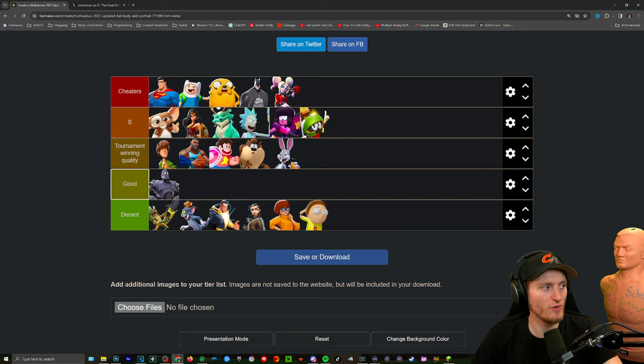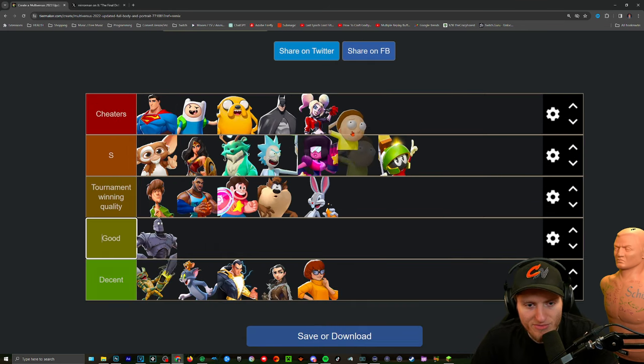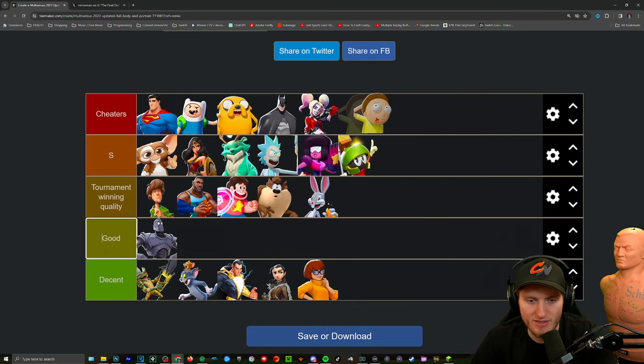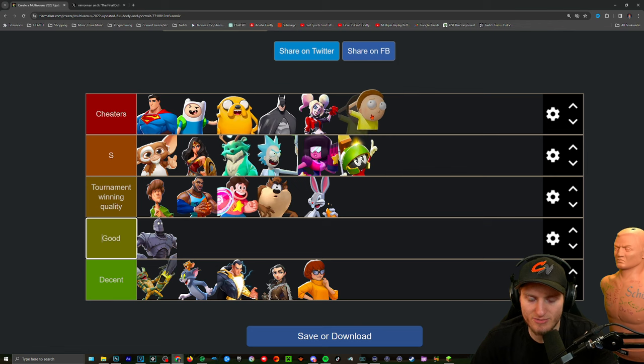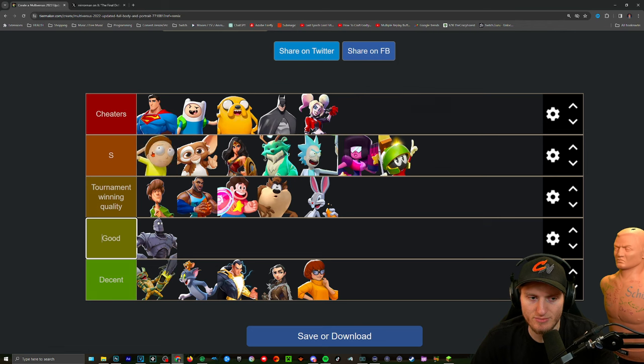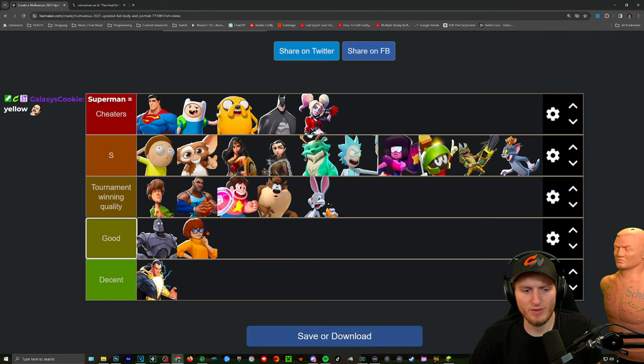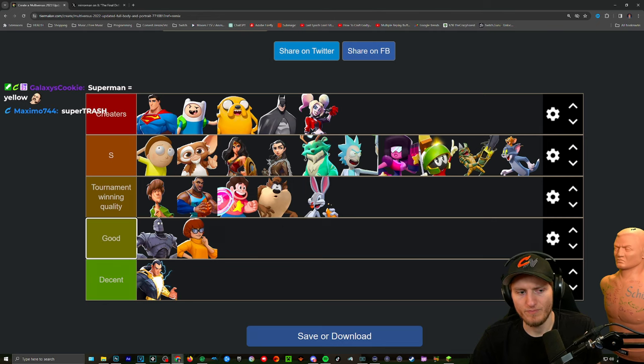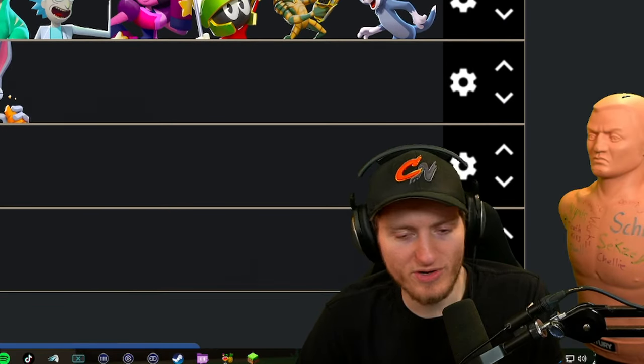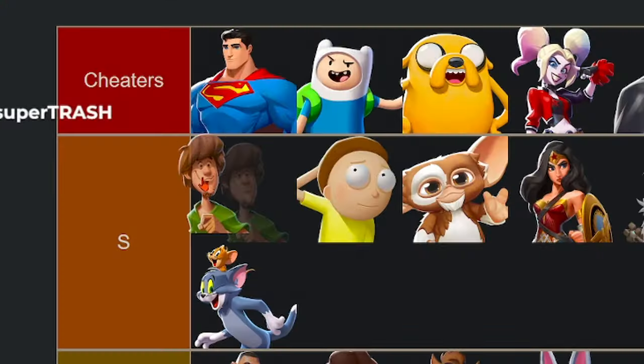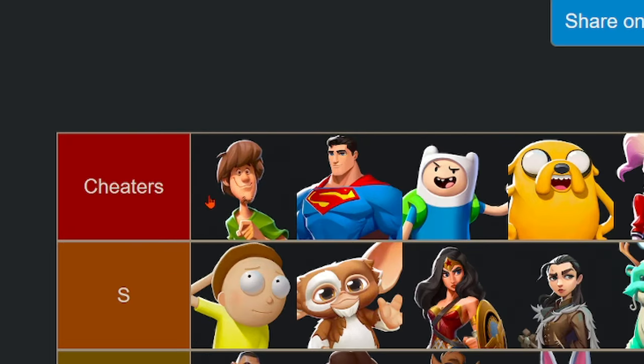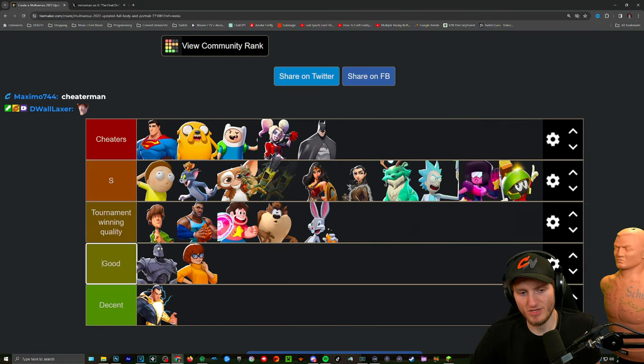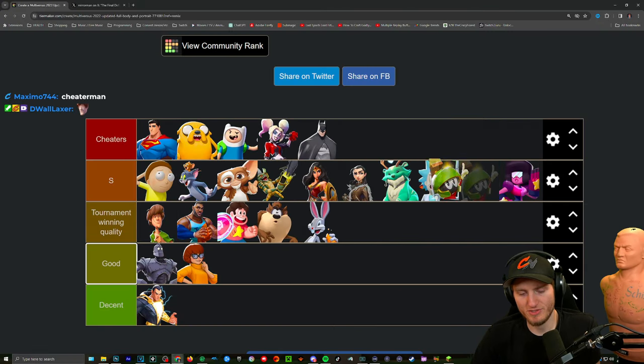We're going through and we're gonna order them. I'm very tempted to put him at the top of the S tier. This is what I'm thinking guys, this is what I'm thinking right here. What do you guys think about this so far?